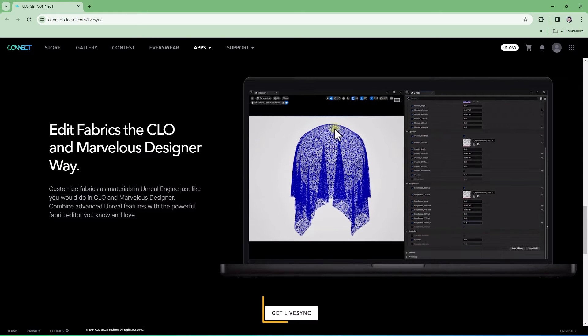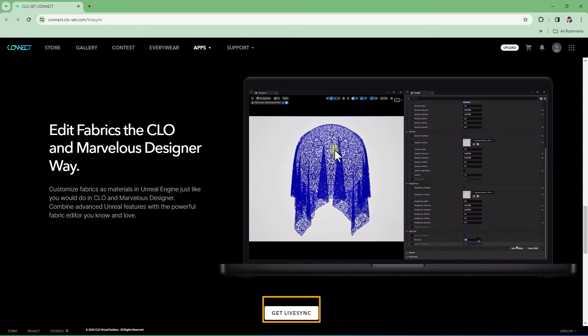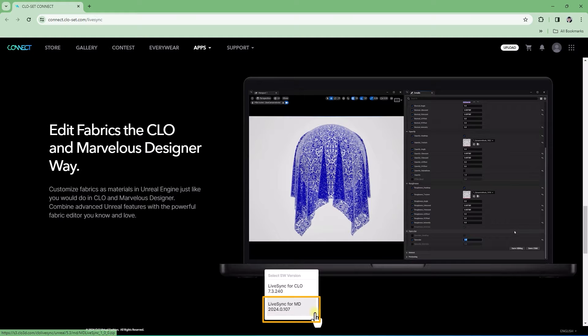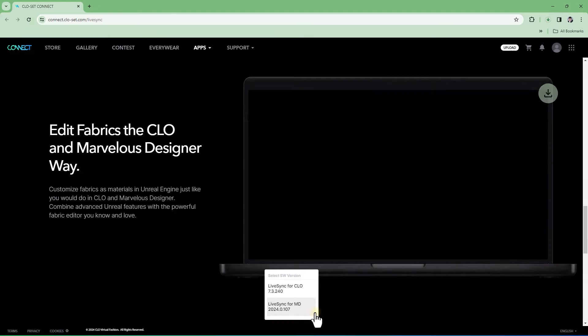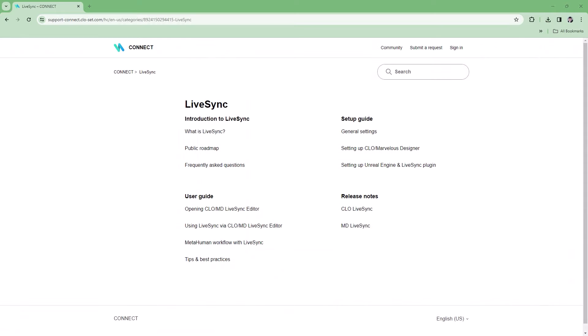When you are ready, click the Get LiveSync button located on the bottom of the screen. Please also check out the menu on the Connect page for setup and user guide.